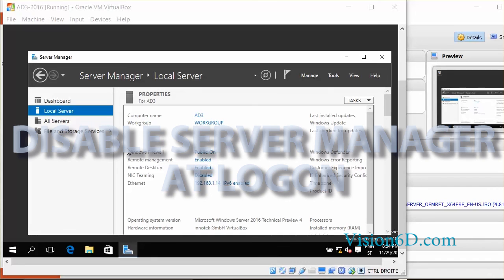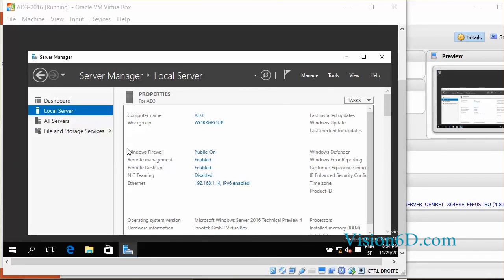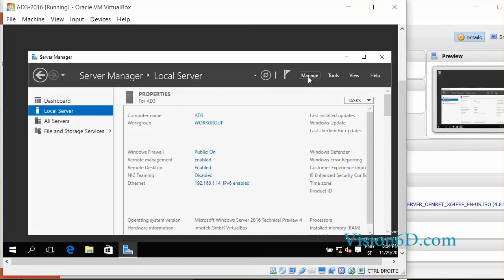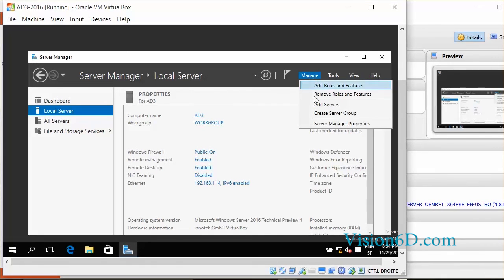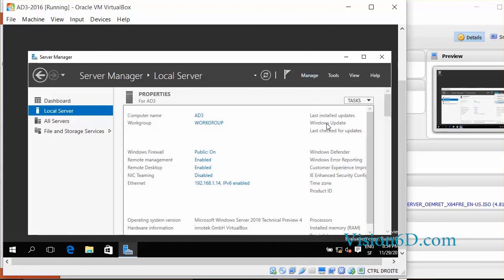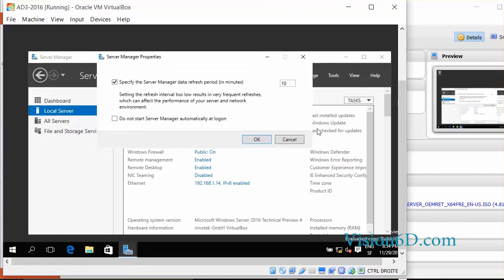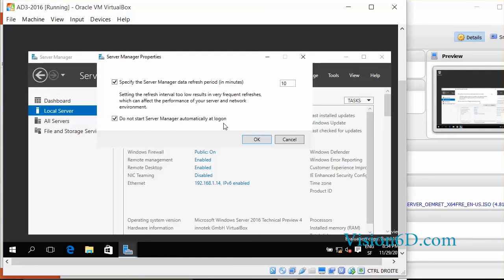If you don't like the server manager and you don't want it to start automatically when you boot the server, you go to manage. And you see here that you have server manager properties. And here by simply clicking here, you can avoid that it starts automatically at login.